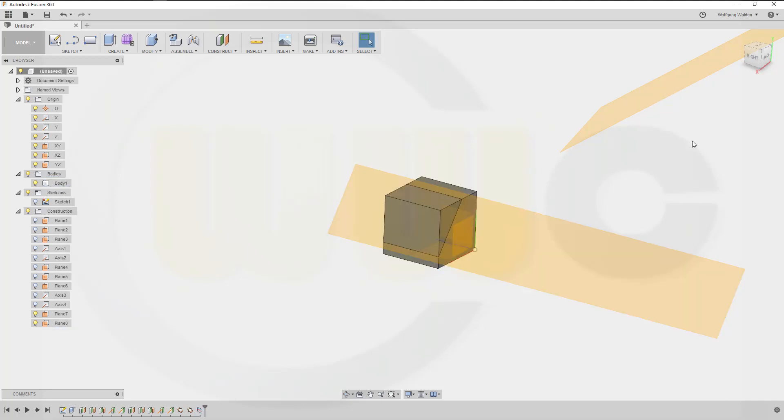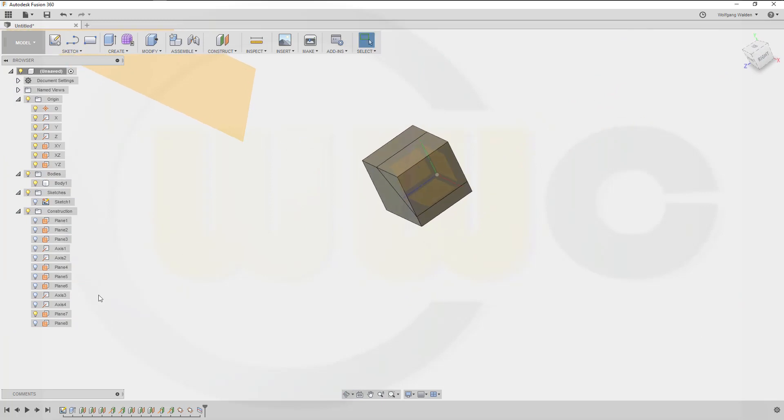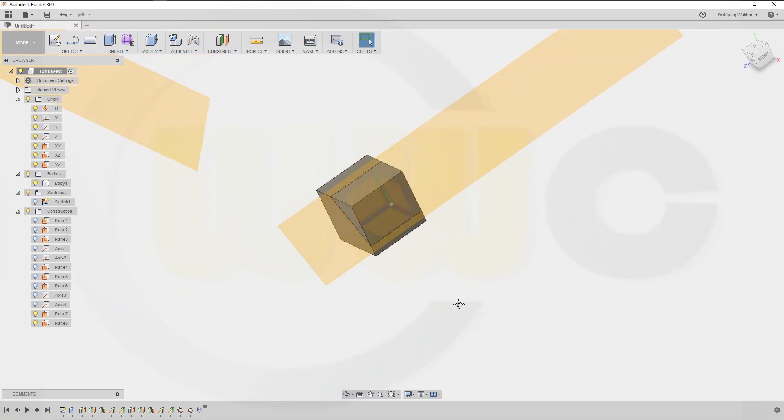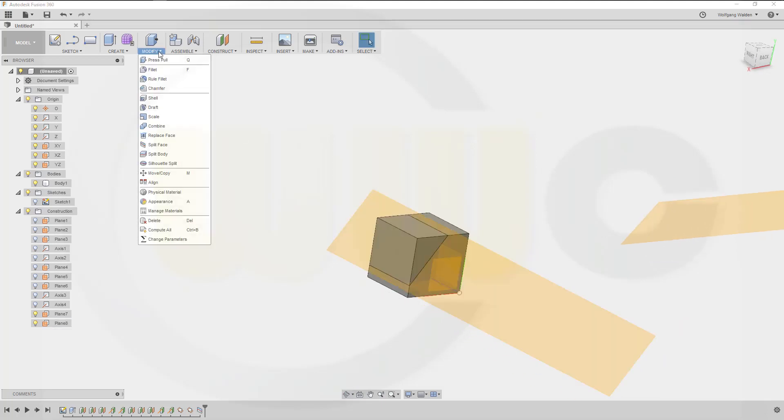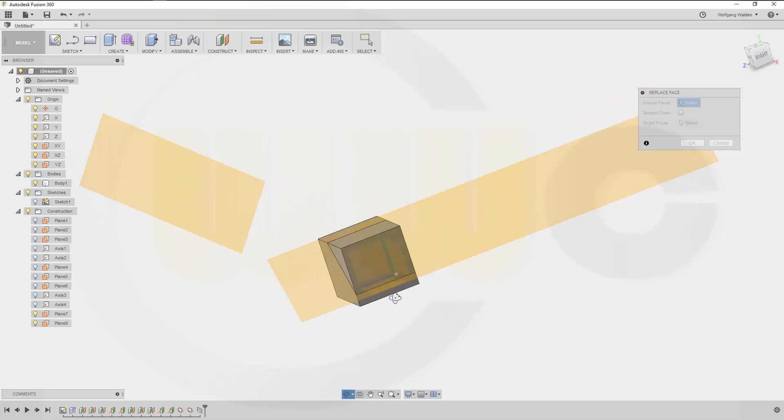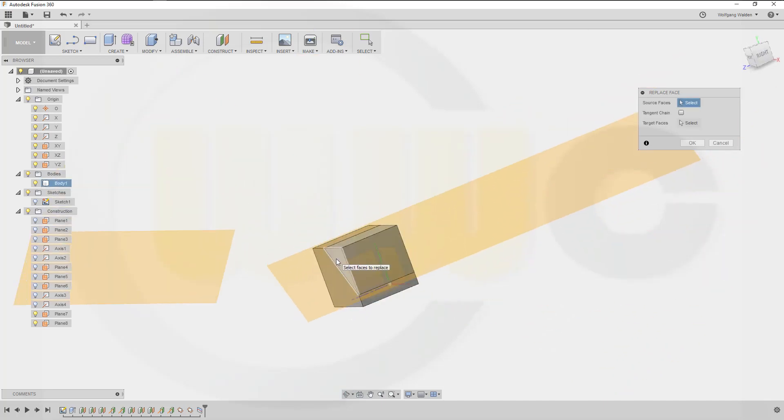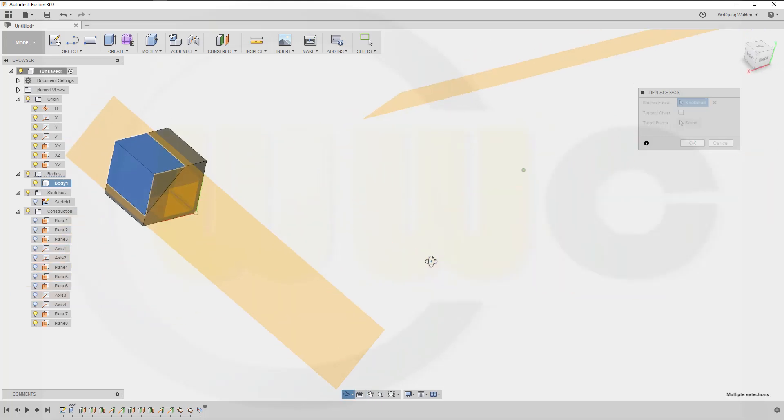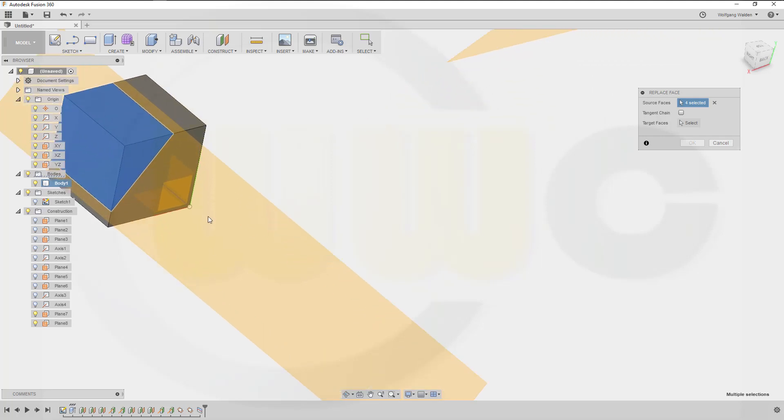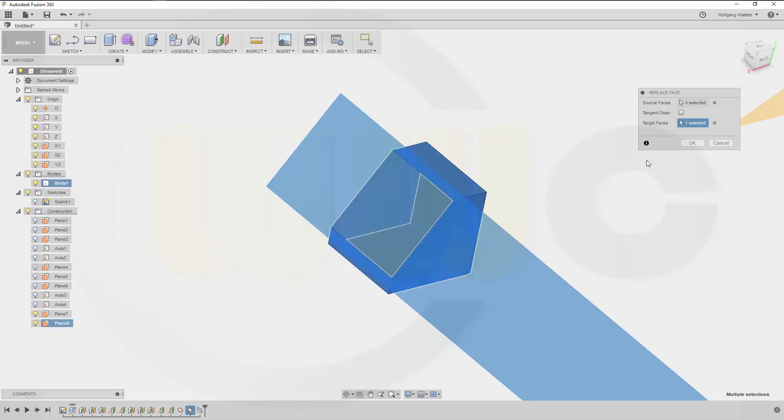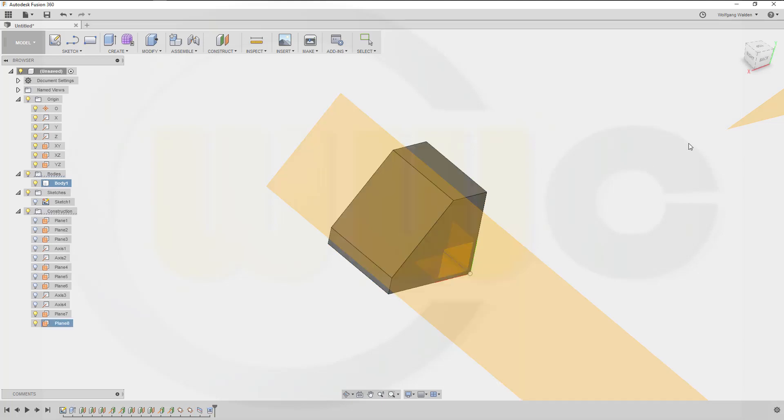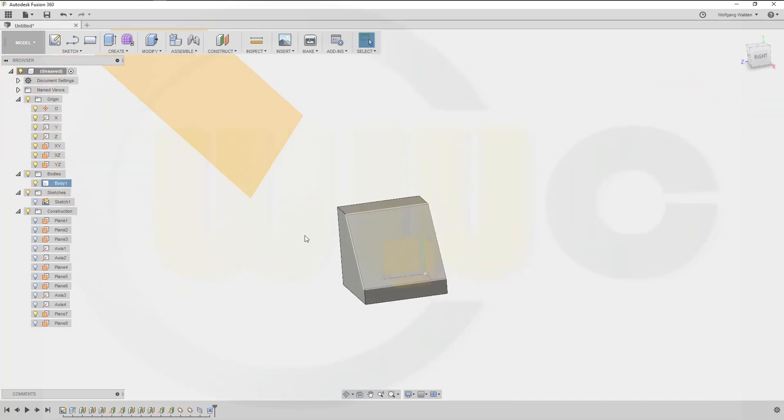And I want to split the face, and I want to replace face. And I want to replace what? This one, that one, this one, and of course that one, with this one. Hide that plane. Very nice.